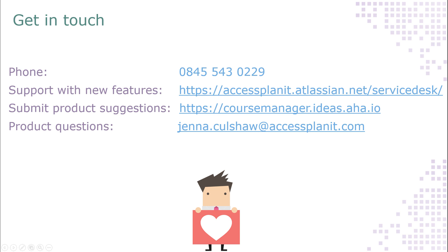That's it for this release. As always, thank you very much for watching. If you have any questions about the new features, please get in touch with our helpdesk team on 0845 543 0229 or via the helpdesk portal. If you have any thoughts on improvements, please submit these via the product suggestions portal. And if you have any questions about product development or our product roadmap, please get in touch with me.